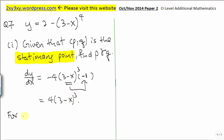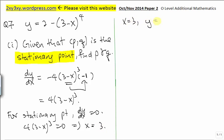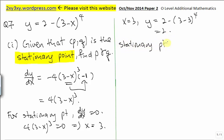For a stationary point, dy/dx equals 0. So we set this expression equal to 0 and we get x equal to 3. When x equals 3, y equals — substituting into the expression — 3 minus 3 to the power 4. So the stationary point is x equal to 3, y equal to 2. Therefore, p equals 3 and q equals 2.